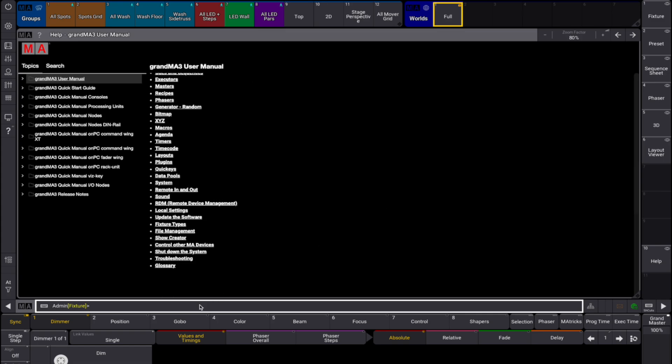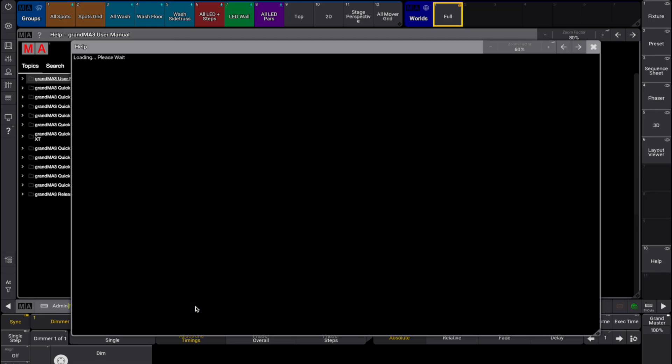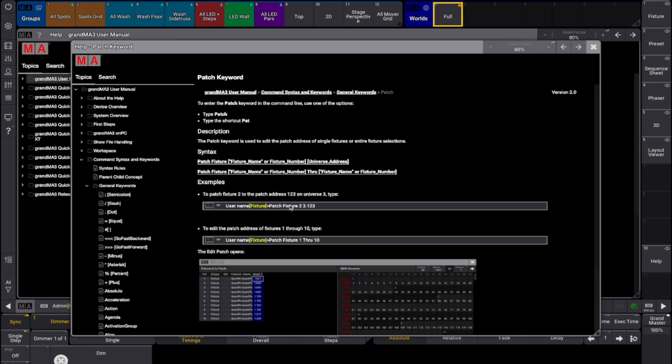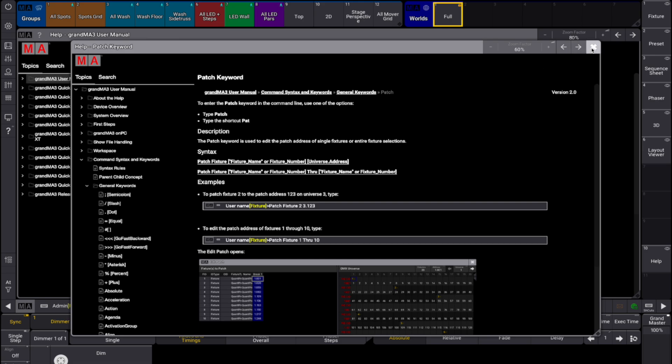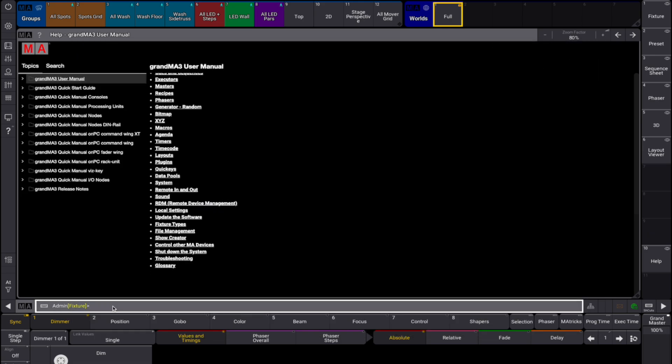To open a specific help keyword topic via the command line, for example patch, type help patch and then press please. To display all keywords in the command line history, type the command help into the command line and press enter on the keyboard.